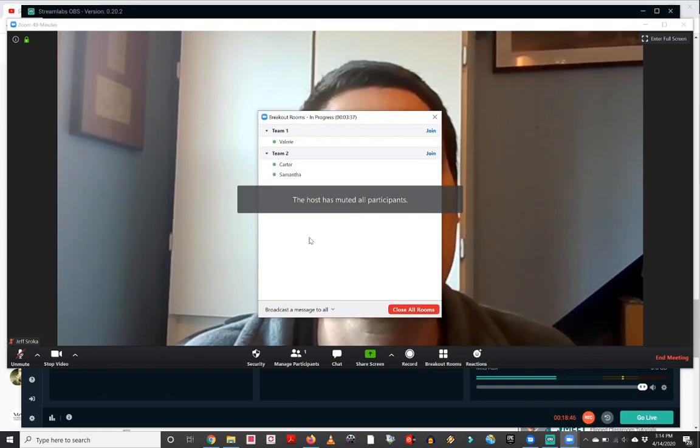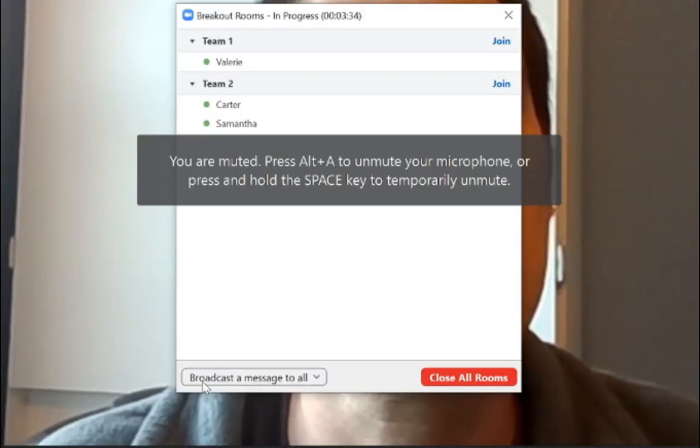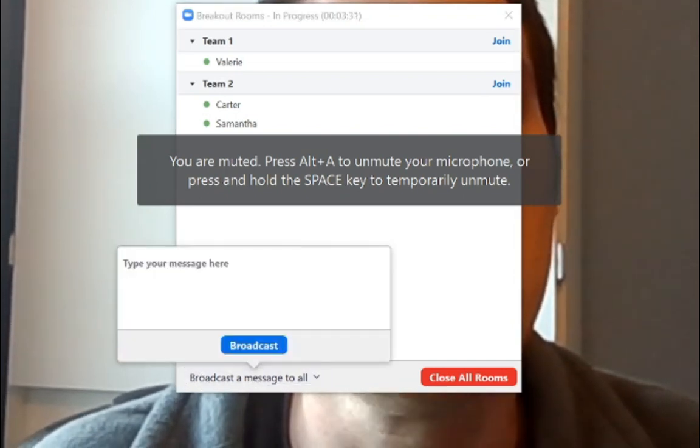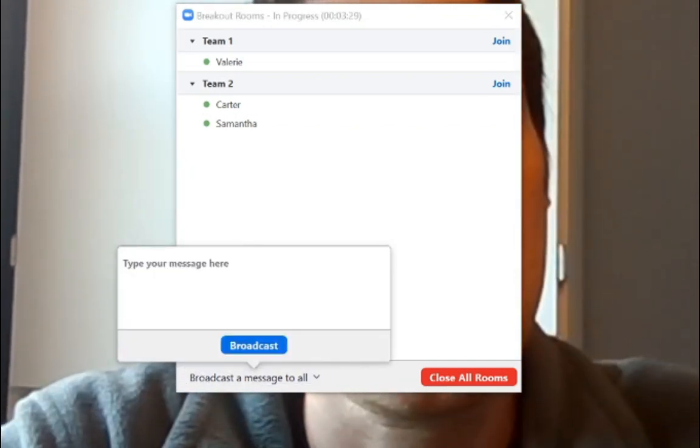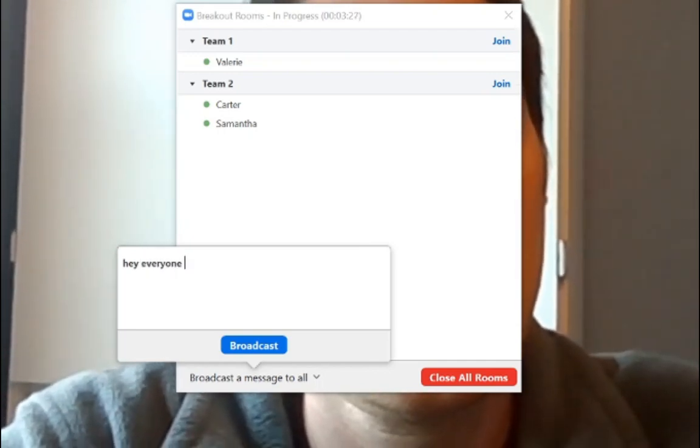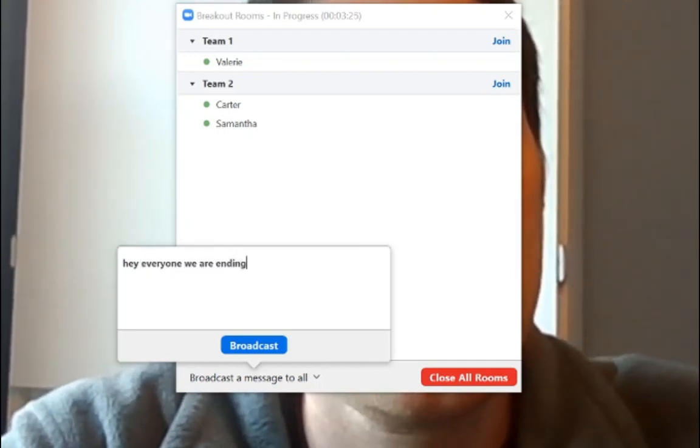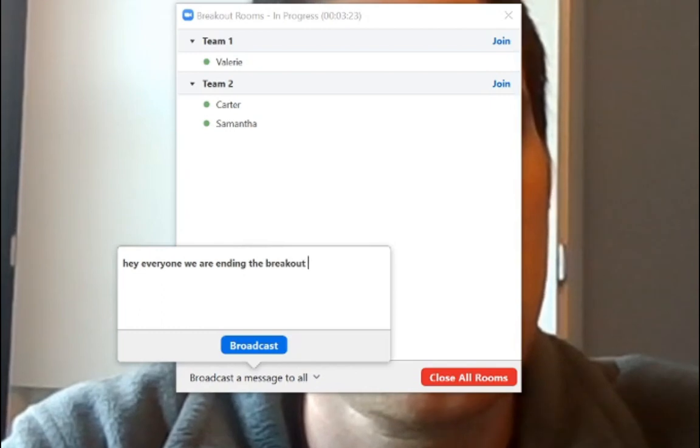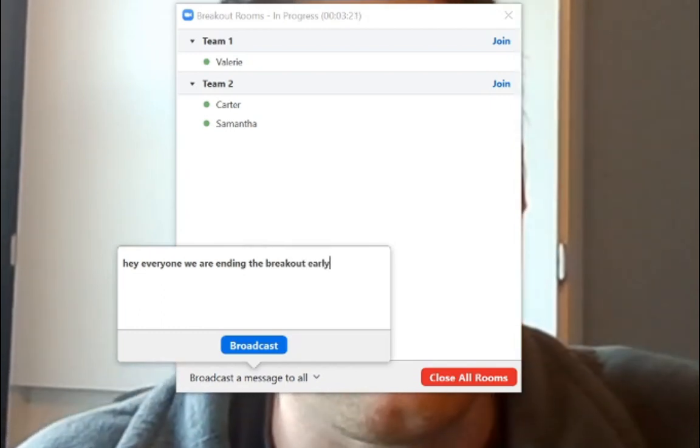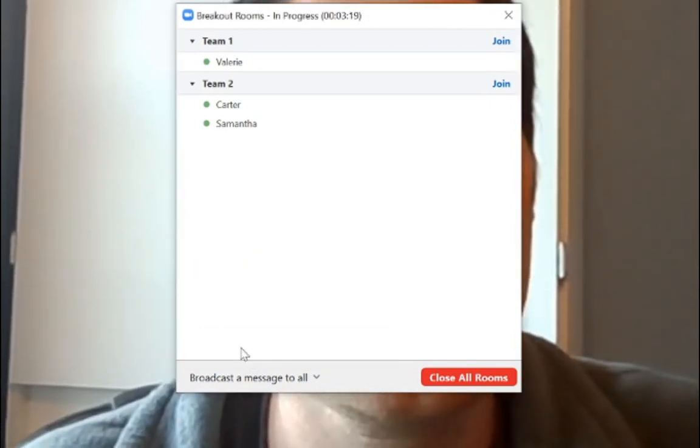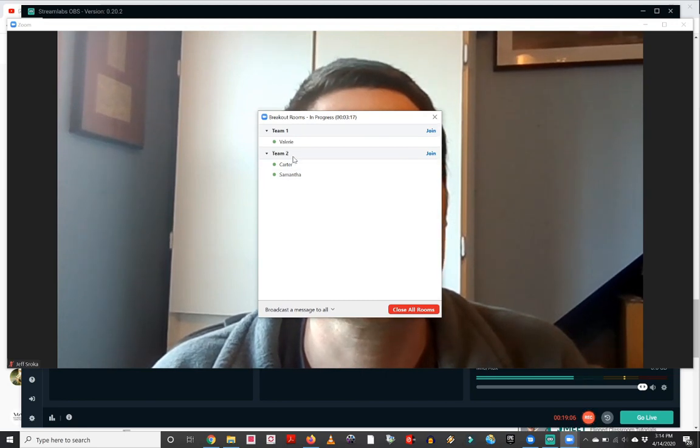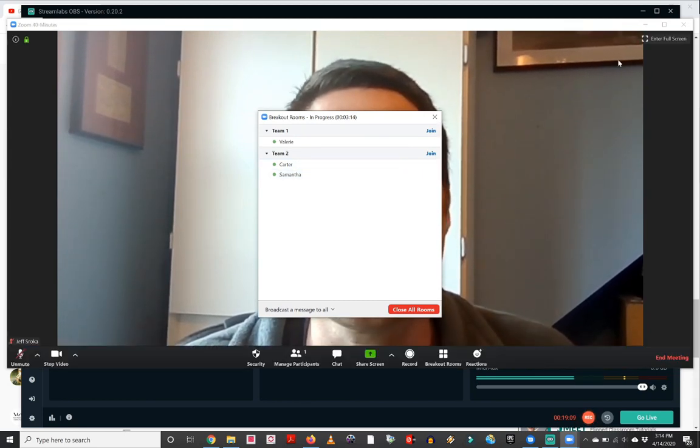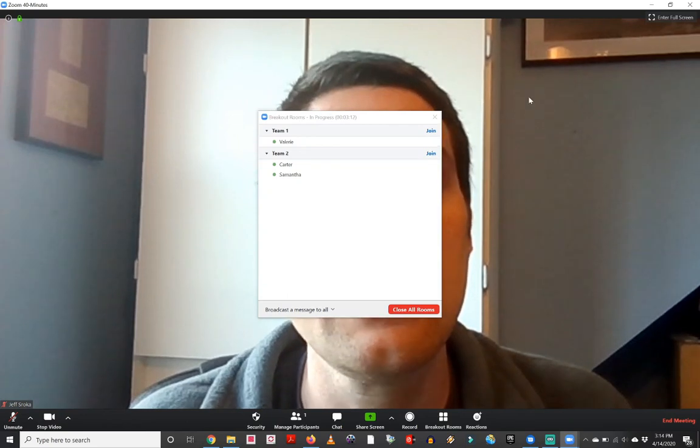I also have by clicking the breakout rooms button, the option here to broadcast a message to all. So if I click that I can say something like, Hey, everyone, we are ending the breakout early. So I will hit that broadcast button. And that is going to send that message out to everybody that's in their breakout rooms. So they're going to see that.